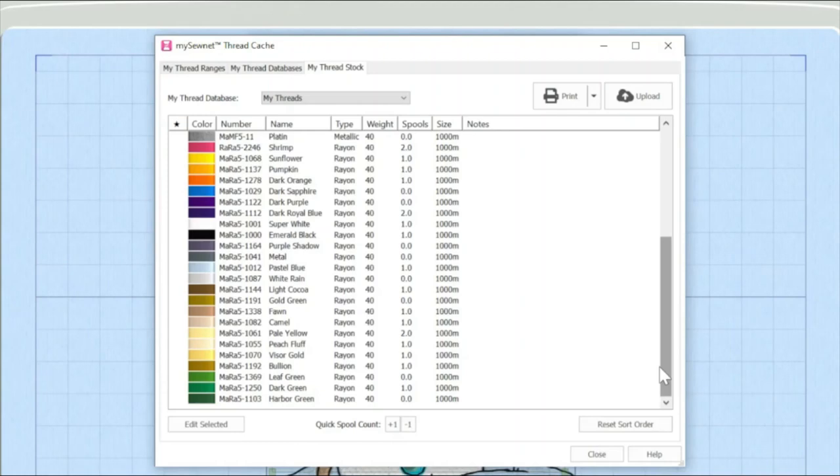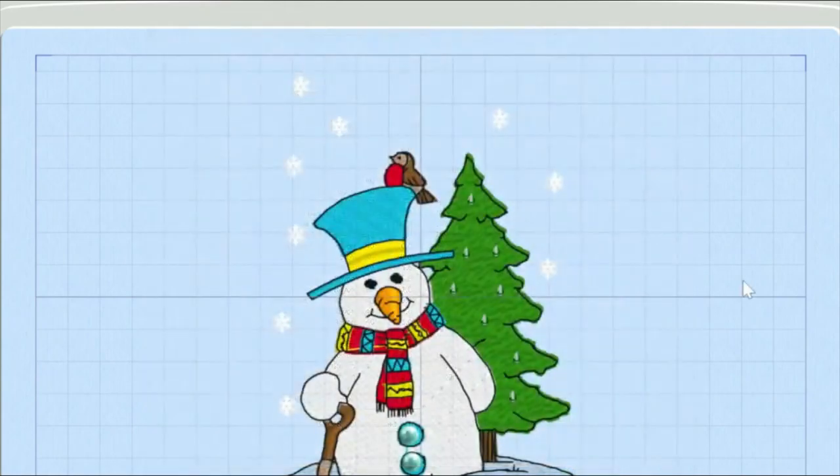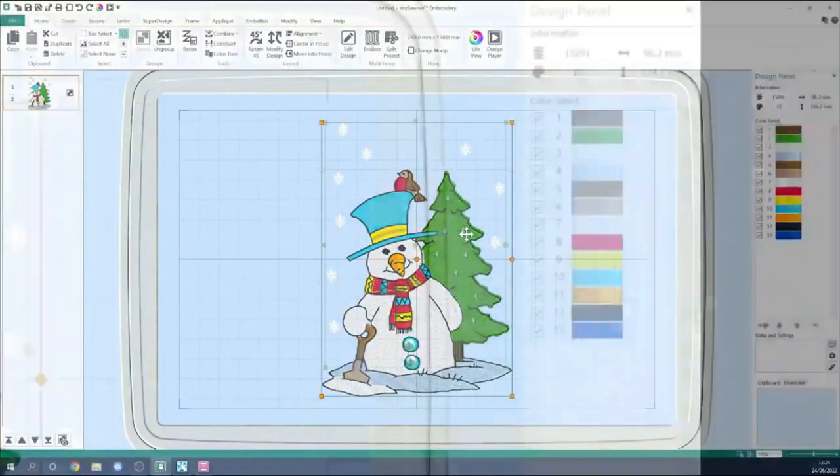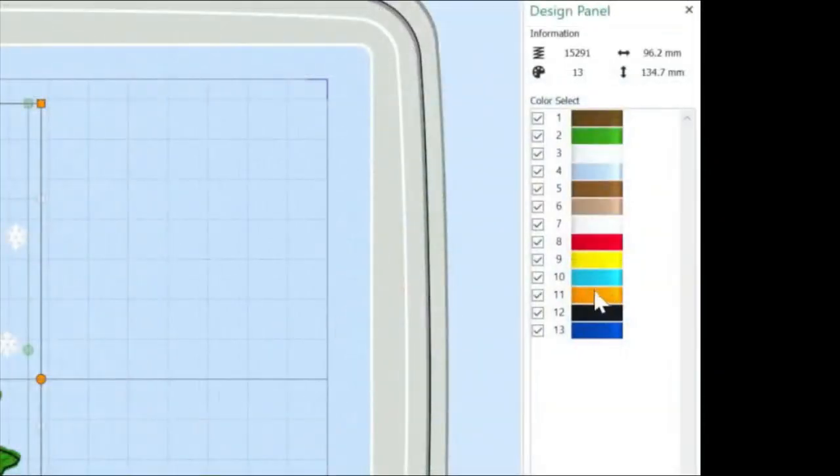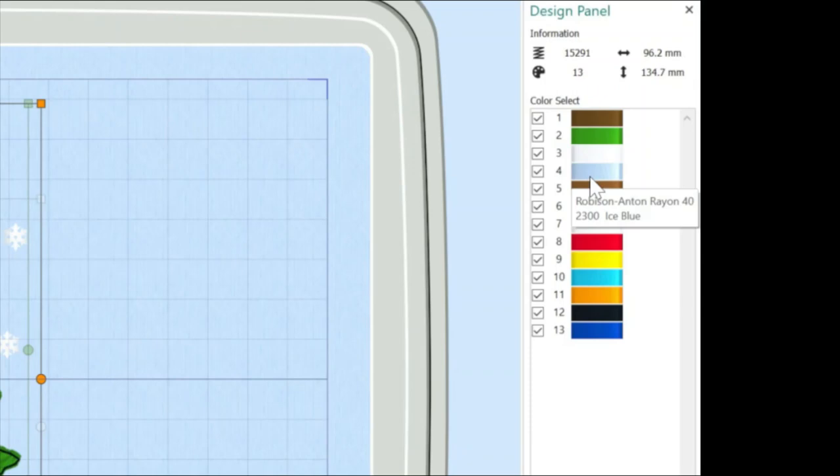Where Thread Cache is useful is, for instance, it might be that you have an embroidery design. Let's just go back to our Snowman. If I go over and look at the design panel and look at these colour selections, this is a design. The colour information is for Robison Anton threads. And it might be that I don't use Robison Anton threads or it might be I don't know if I have those right colours. So how Thread Cache is useful is it enables you to have a working database that you can actually then, like I'm about to show you,